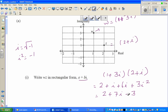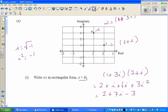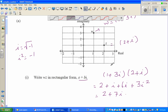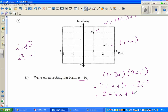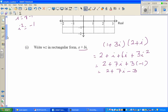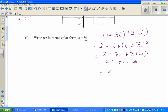So 3i squared is 3 times negative 1, which is minus 3. This gives us 2 plus 7i minus 3, which simplifies to minus 1 plus 7i. That is your answer.